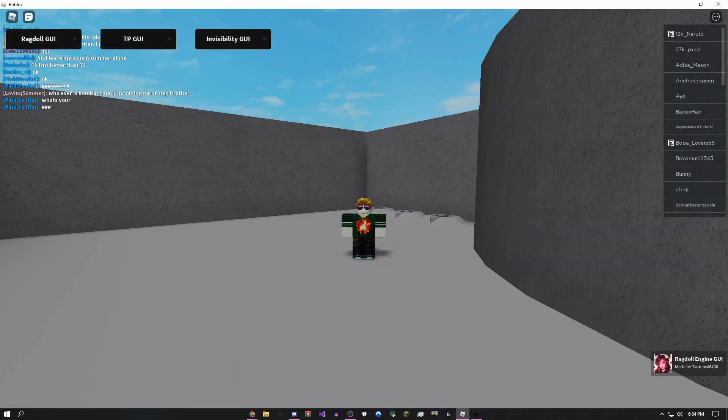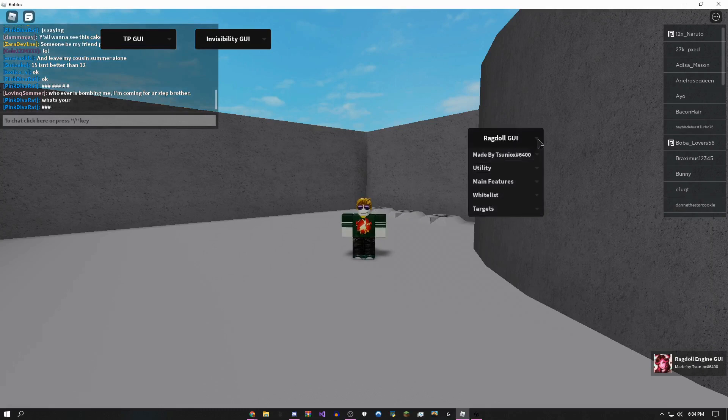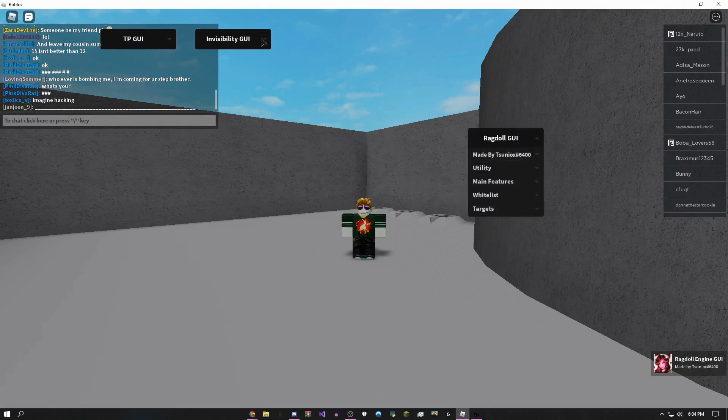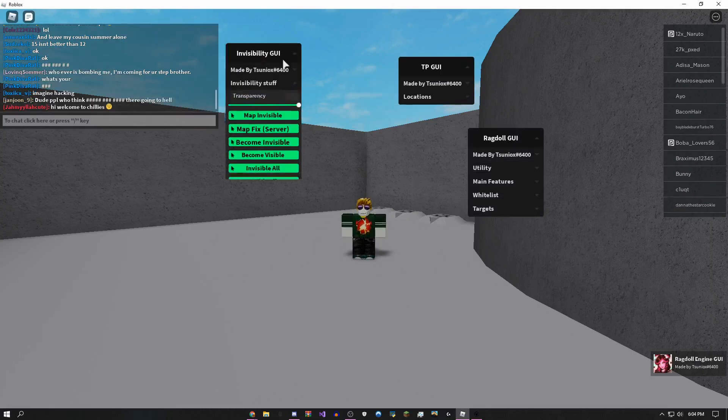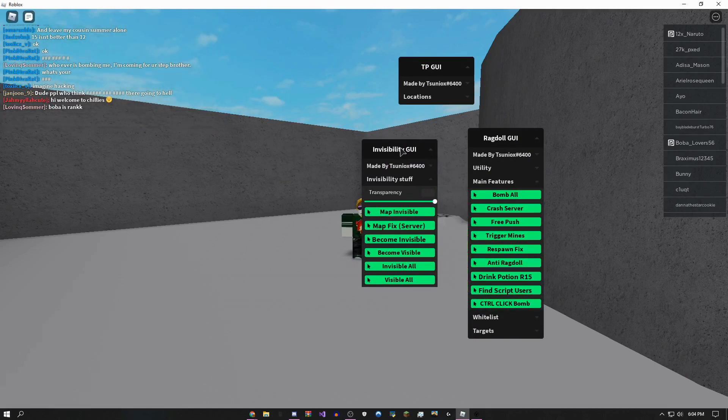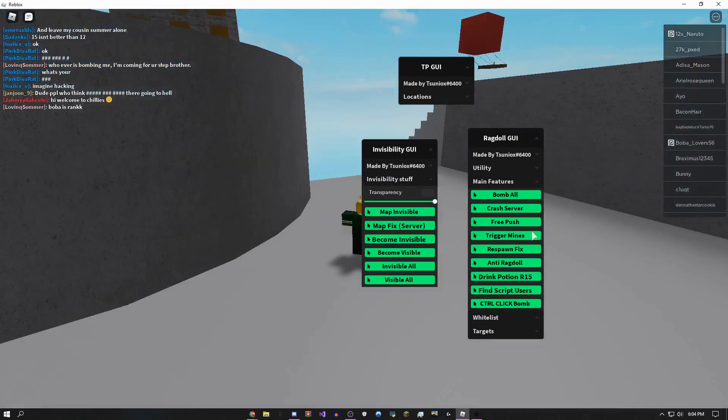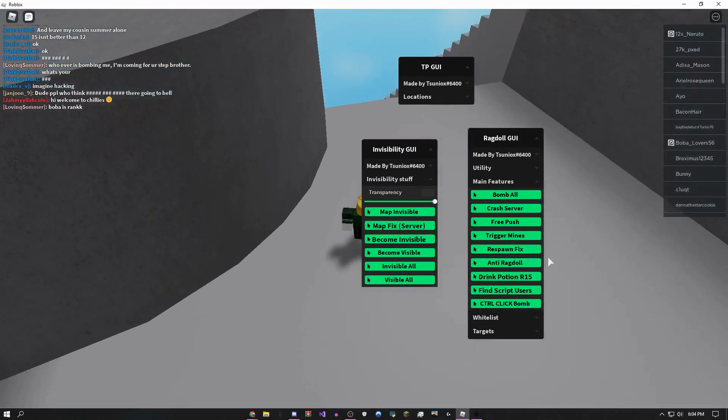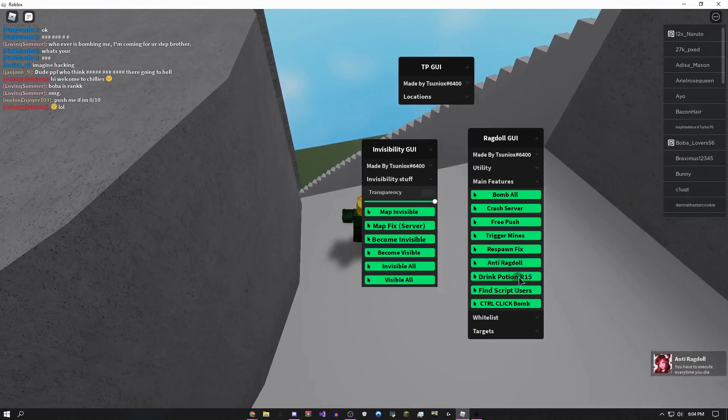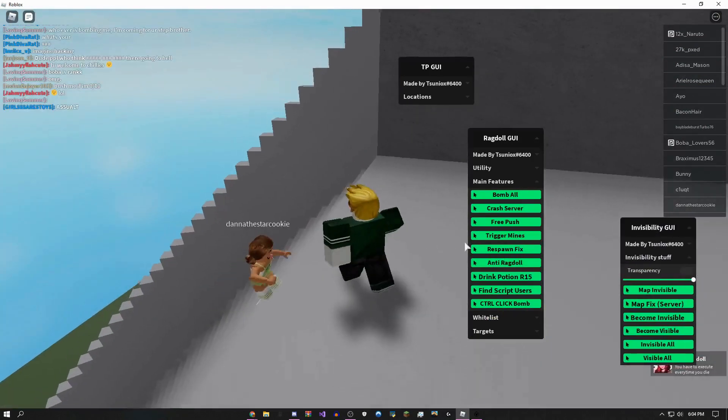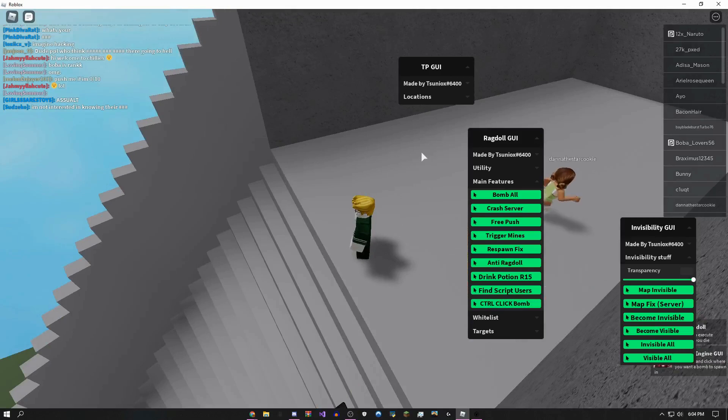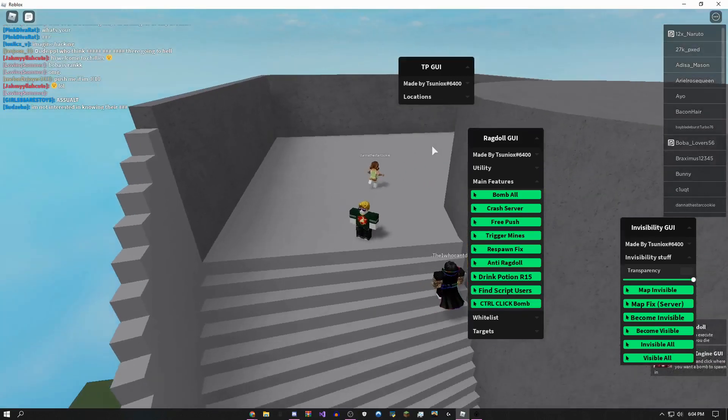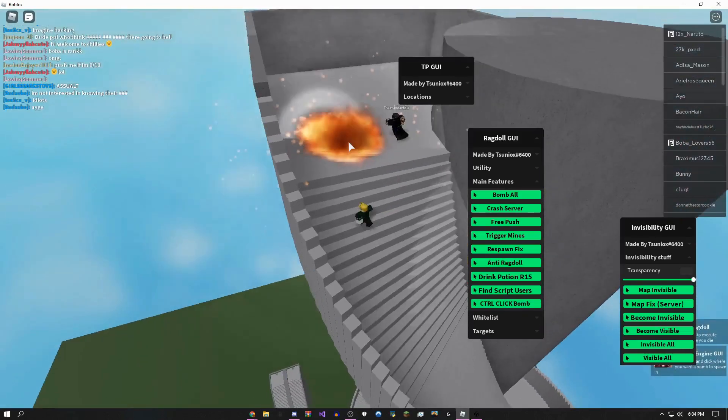Boom, it's on your screen. So I'm just going to give you guys a showcase of this script. It's really, really OP. I can come over here, I could do like anti-ragdoll.